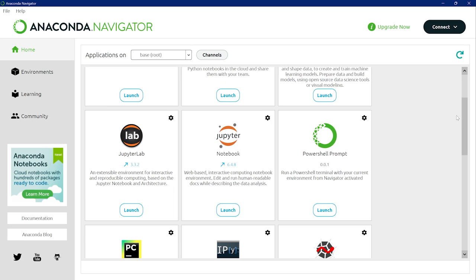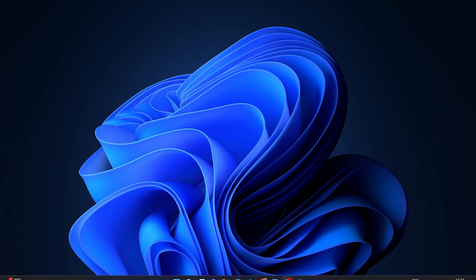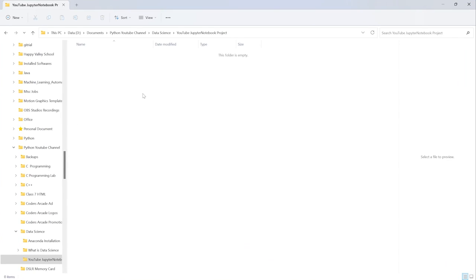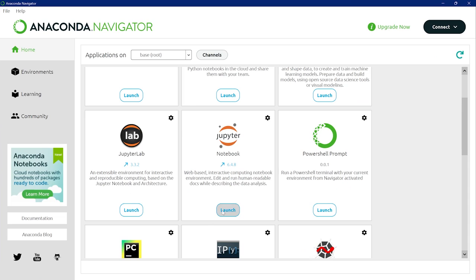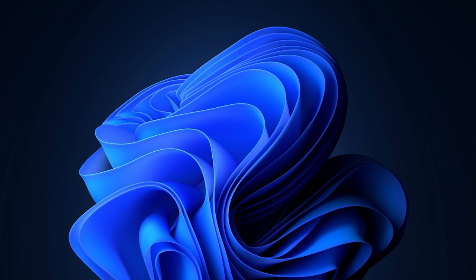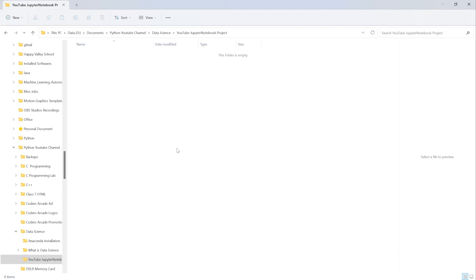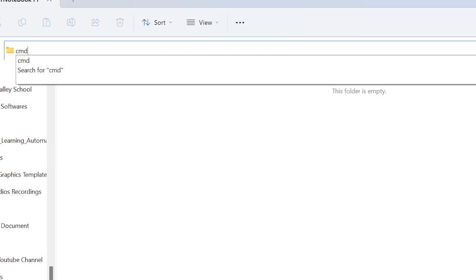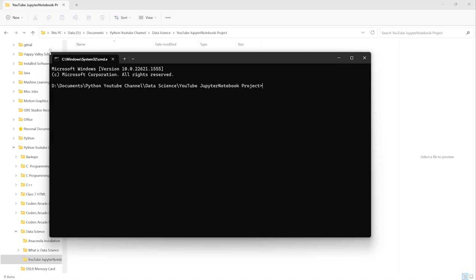Once you have installed it, in the last video we installed this and from here we used to launch our Jupyter Notebook. Once you launch it, it opens up into your C drive, which we don't want. We want to open Jupyter Notebook into a custom folder. I'm going to go to this particular folder where I'll keep all my files. To open Jupyter Notebook here, you can see the search bar — just type CMD and press Enter, and CMD opens up in this particular folder.